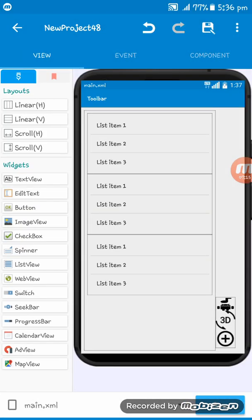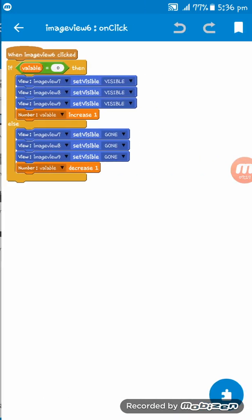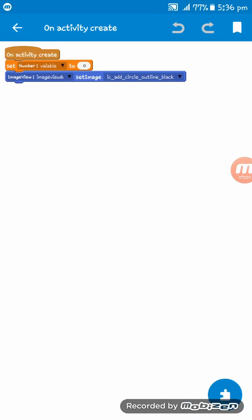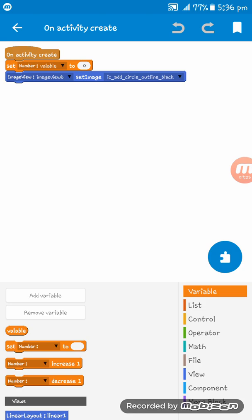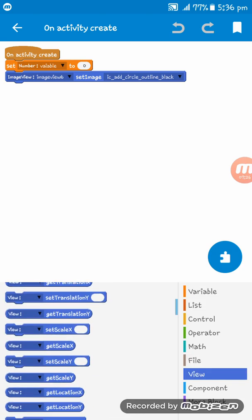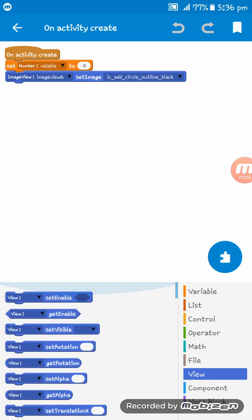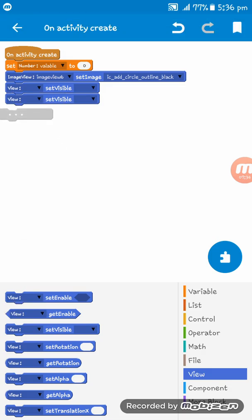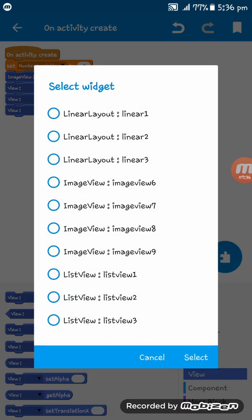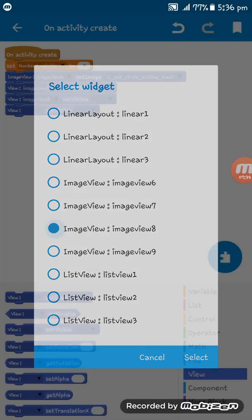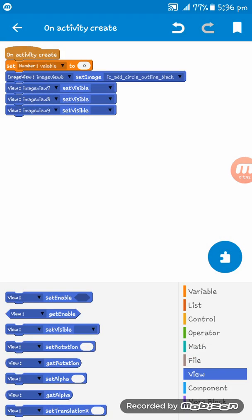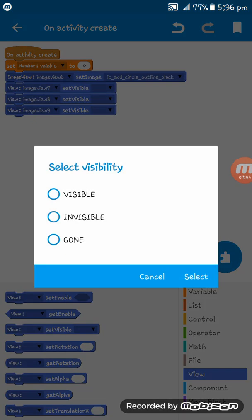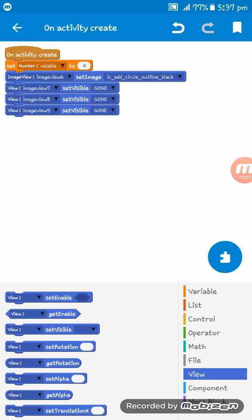On Activity Create, set Image View 7, 8, and 9 to gone initially so they are hidden at startup. Image View 6 must remain visible, so set Image View 6 to visible on Activity Create.